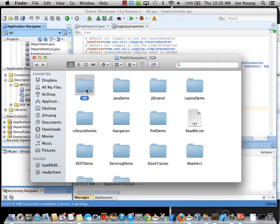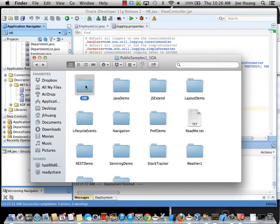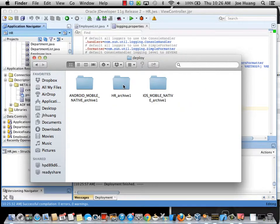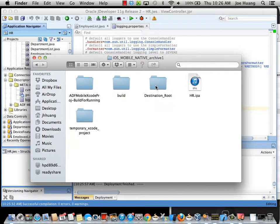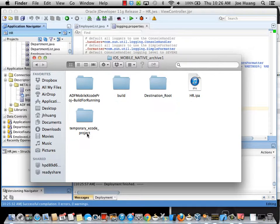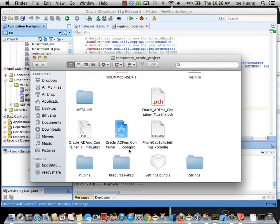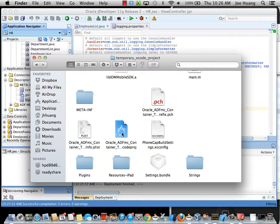Let's go to Finder and see where the files get generated. This HR folder is my JDeveloper workspace for this application. It's under the Deploy directory and then under my Deployment Profile folder, there's a temporary Xcode project. Underneath that, there's a file with the Xcode project extension. So I can simply just open that.